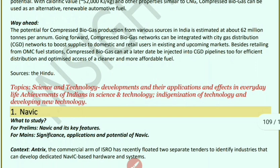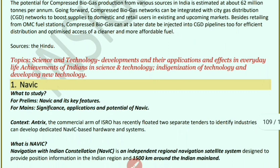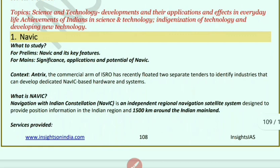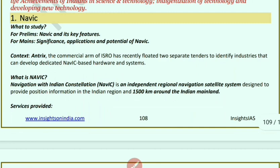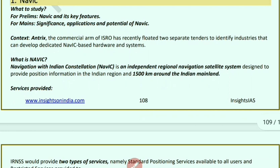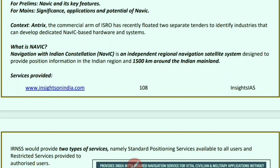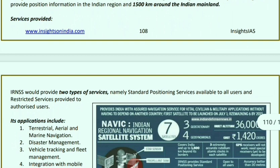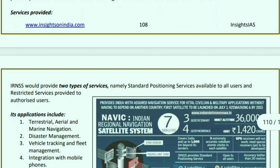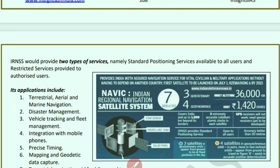Next, NAVIC. Antrix, the commercial arm of ISRO, recently floated two separate tenders to identify industries that can develop dedicated NAVIC-based hardware and systems. NAVIC — Navigation with Indian Constellation — is an independent regional navigation satellite system that provides position information in the Indian region and up to 1,500 km around the mainland. IRNSS provides two types of services: Standard Positioning Service for all users, and Restricted Services for authorized users.